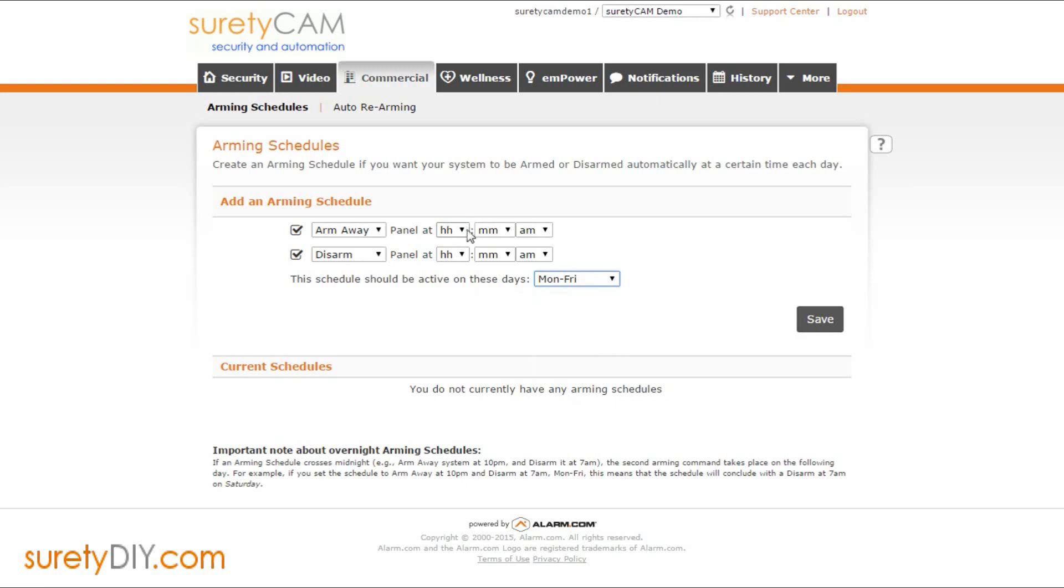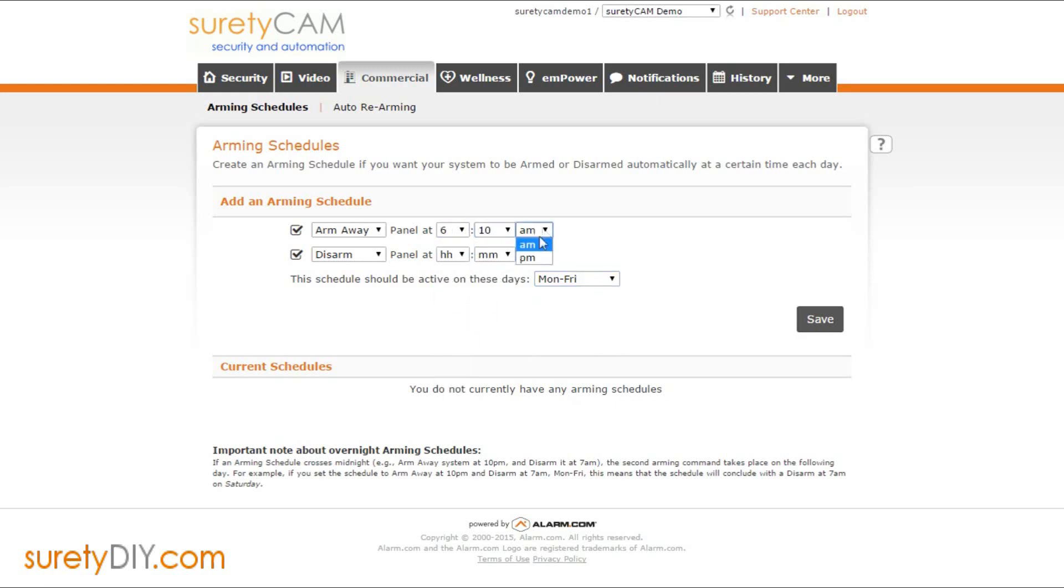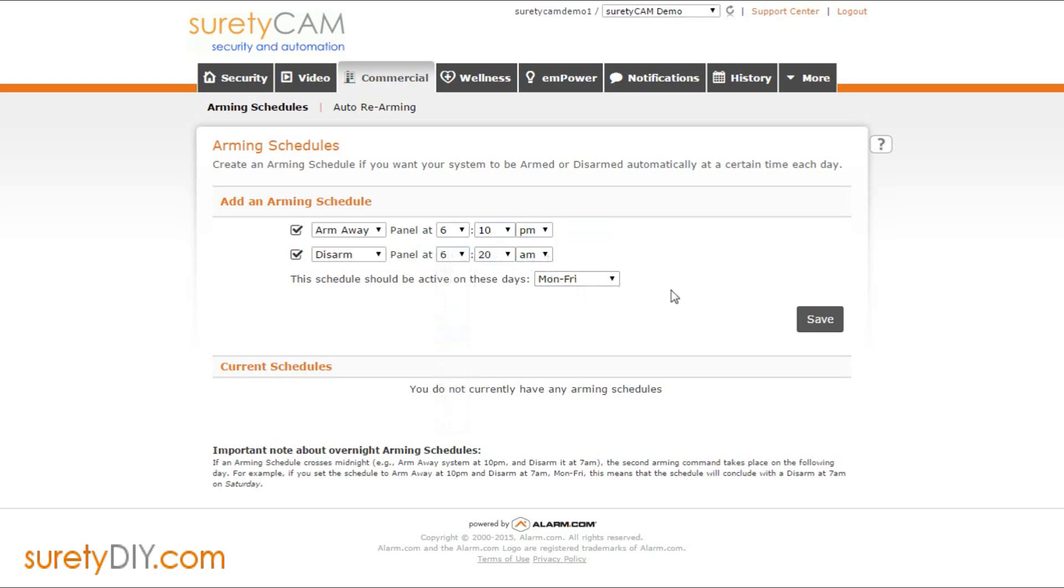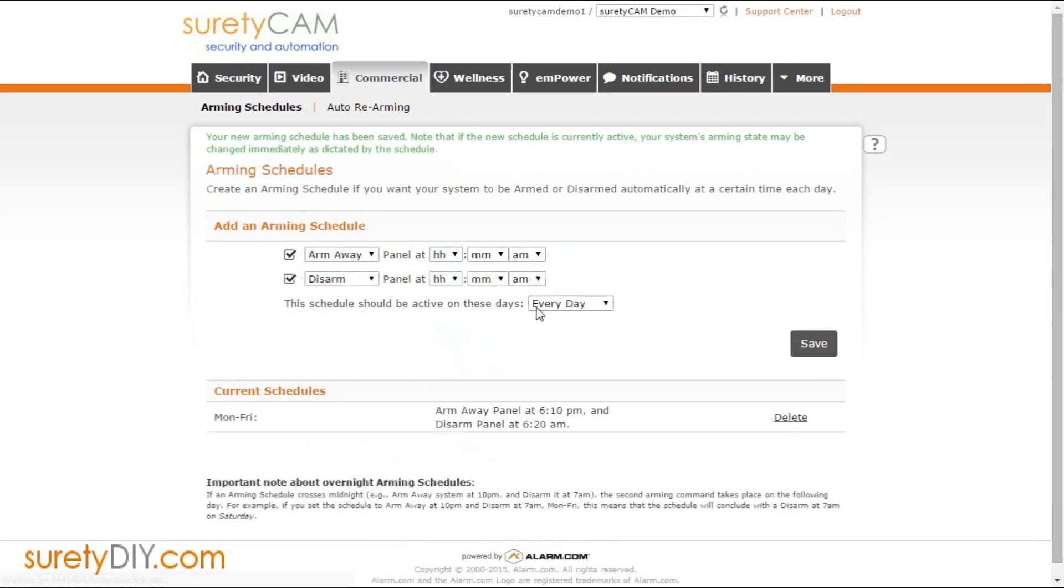To create a schedule, select the active period and choose the specific times when you want to arm and disarm the system. Clicking Save will populate the current active schedules in the list below.